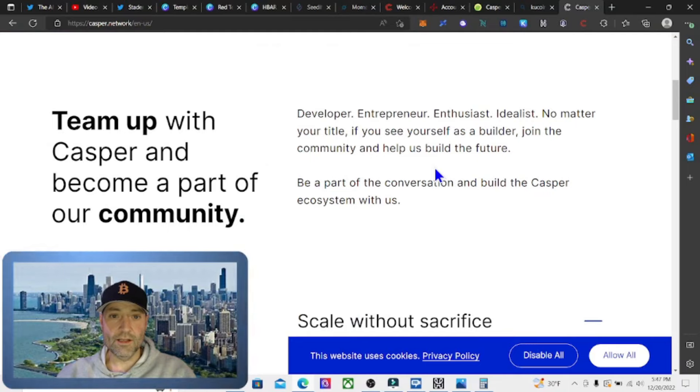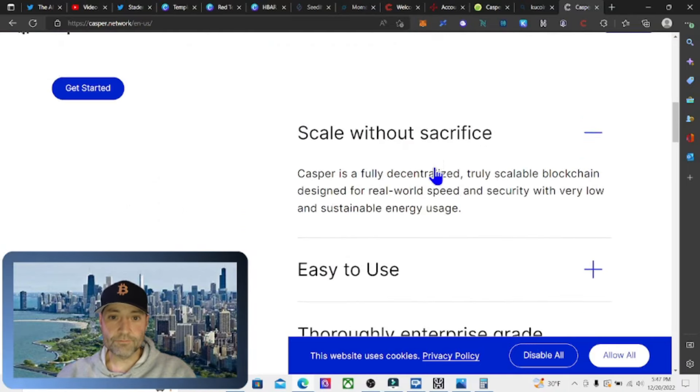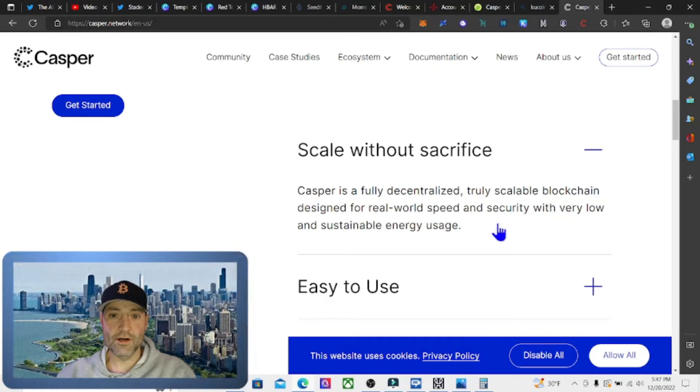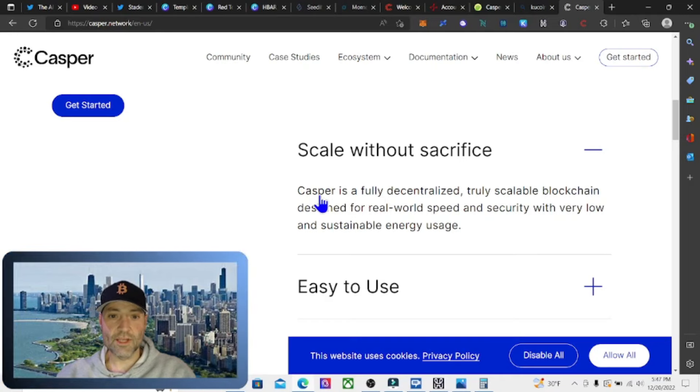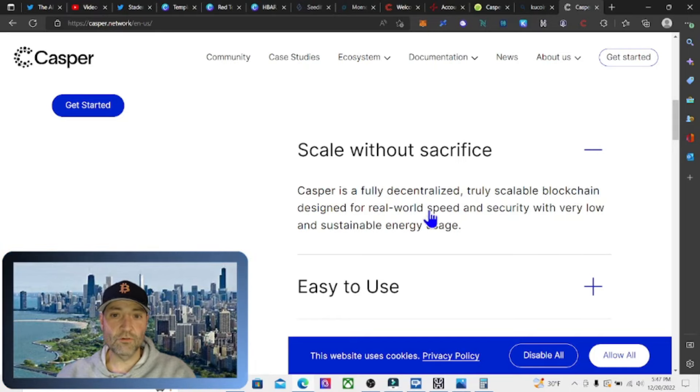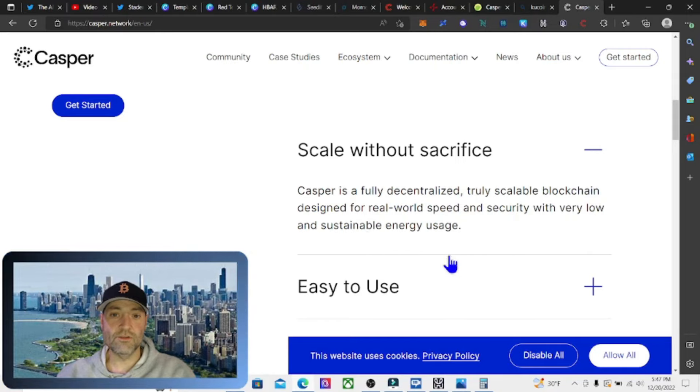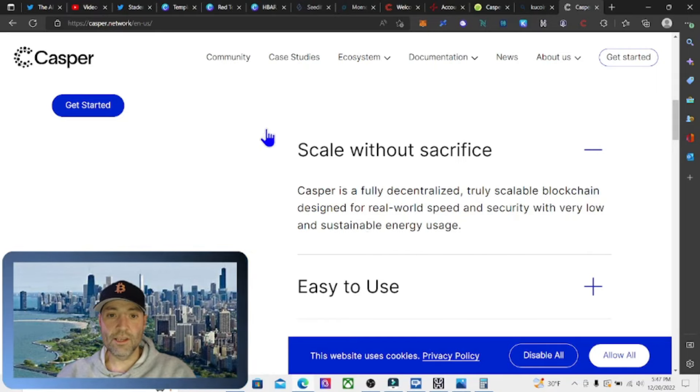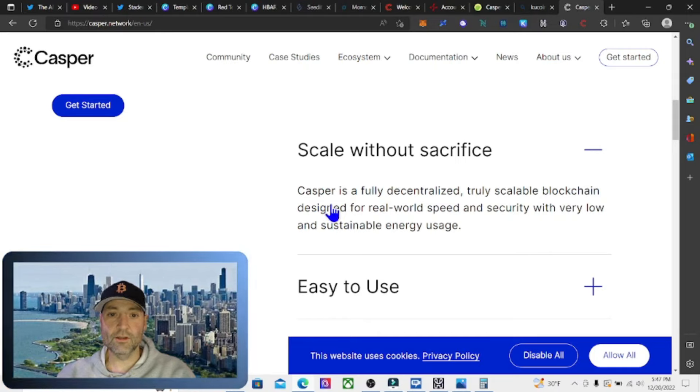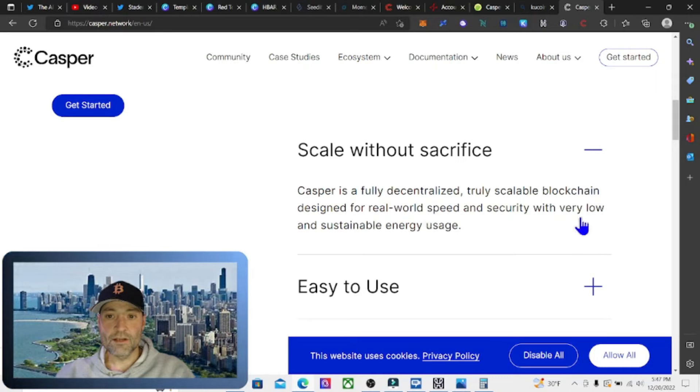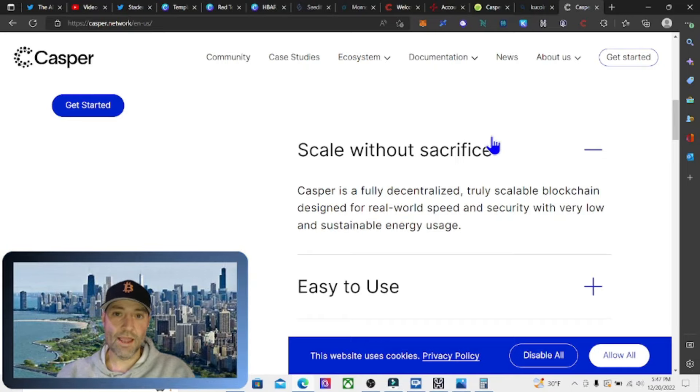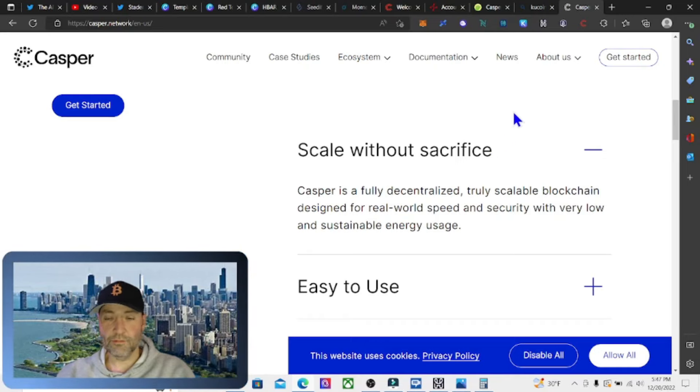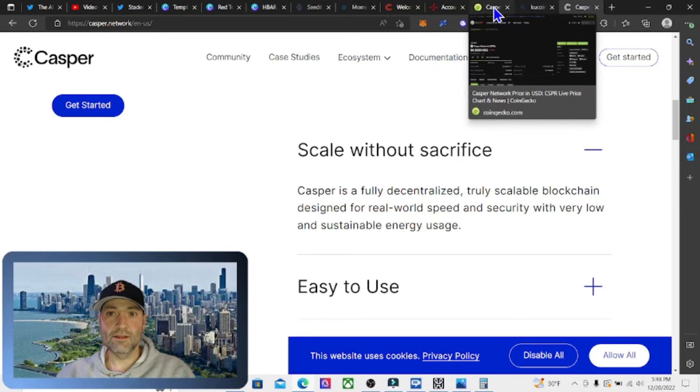They had similar technology already, ready to go. Very easy to build on. That's what they're focused on. The three things that everybody wants to be able to do is fully decentralized, truly scalable blockchain designed for real world speed and security with very low and sustainable energy usage. The three big ones are decentralization, scalability, and security. They're saying that they can do all three. Basically what I'm doing with this is I'm buying a good chunk of it, putting it in this wallet and staking it and just letting it stake till next bull run.